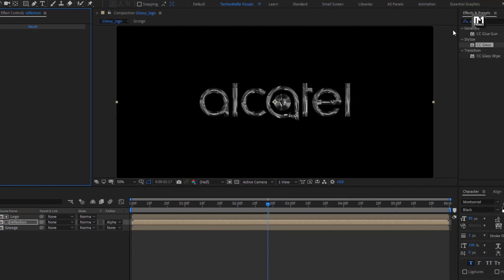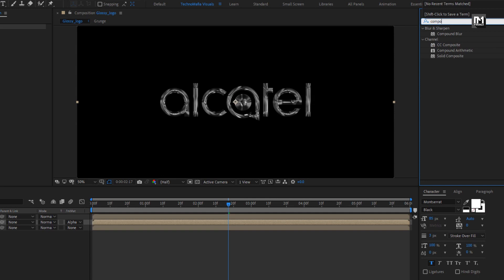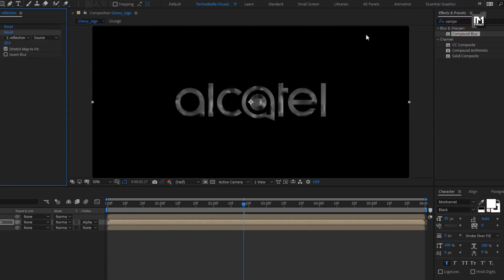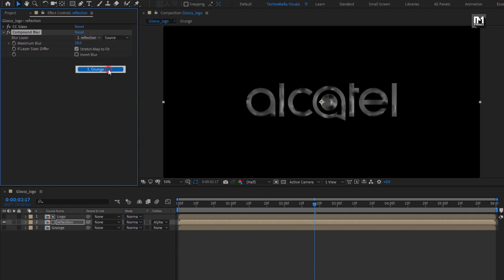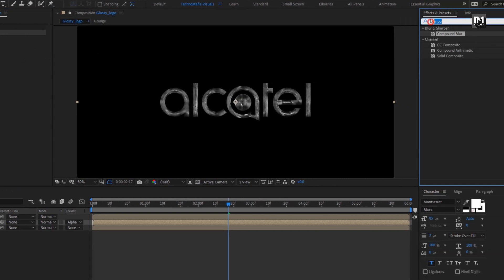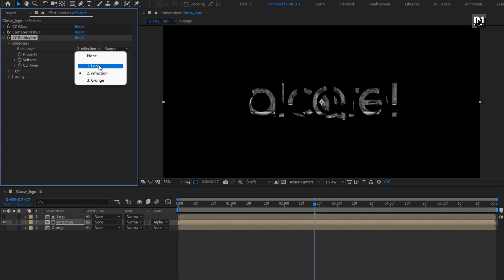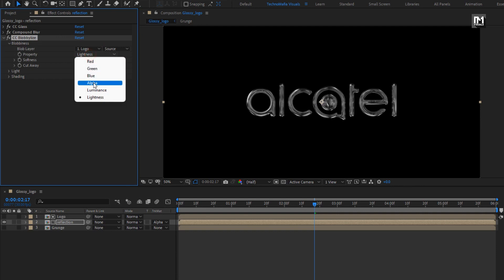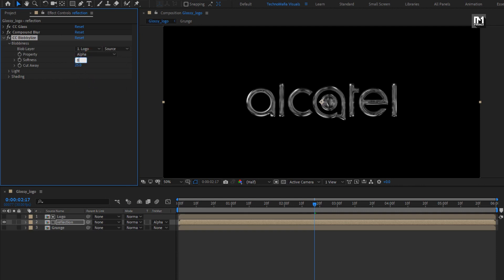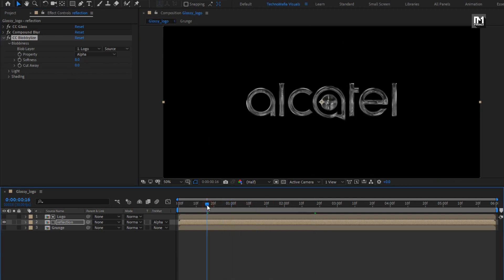Now in Effects and Presets, search for Compound Blur and add it to the reflection composition. Set Maximum Blur to 7 and select Invert Blur. Now in Effects and Presets, search for CC Blobblize and add it to the reflection composition. In Blurriness, change Blob Layer to logo, set Property to Alpha, set Softness to 8, and Cut Away to 0. For the reflection composition, change mode to Screen.